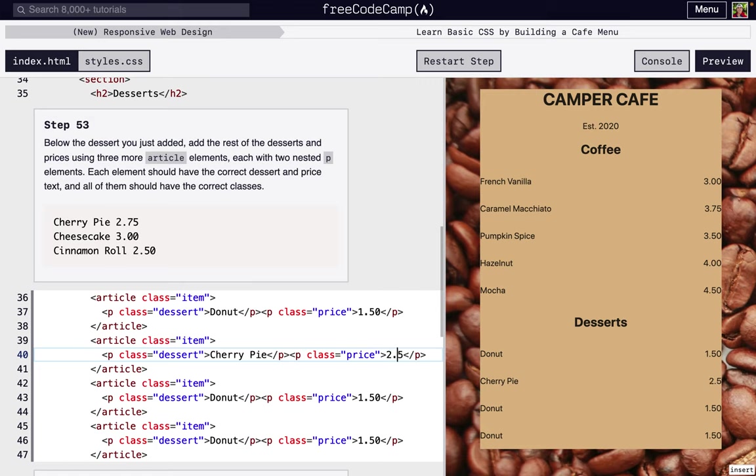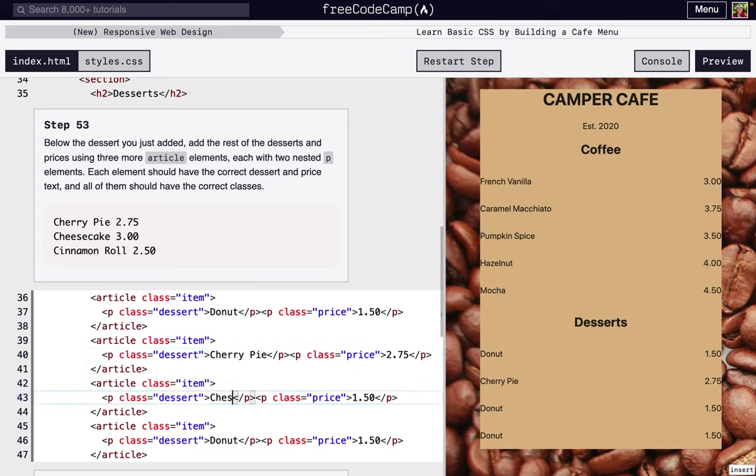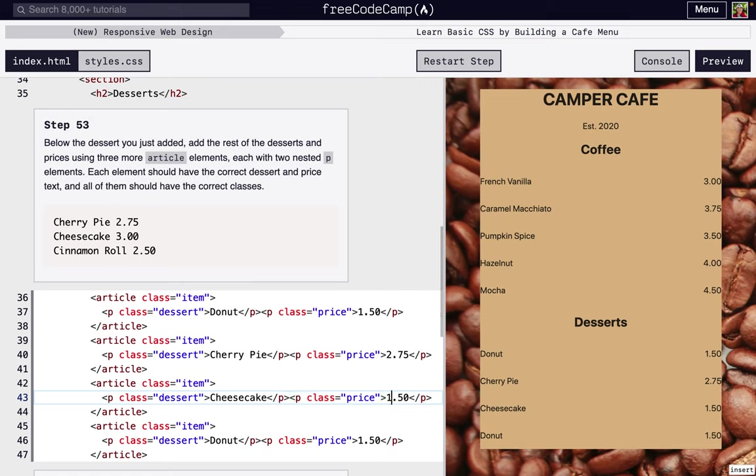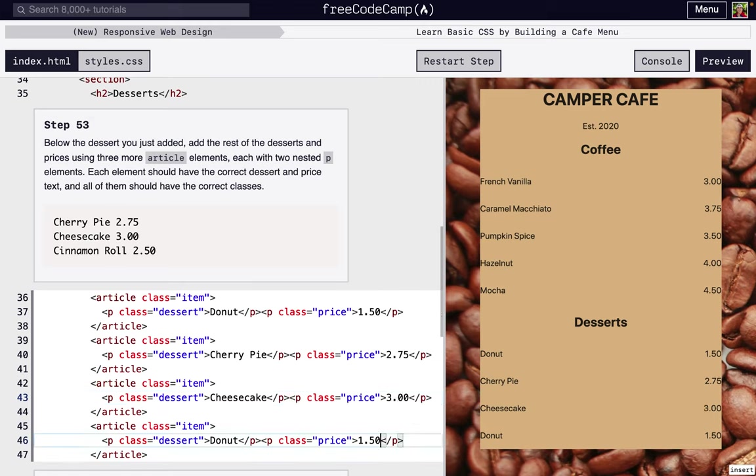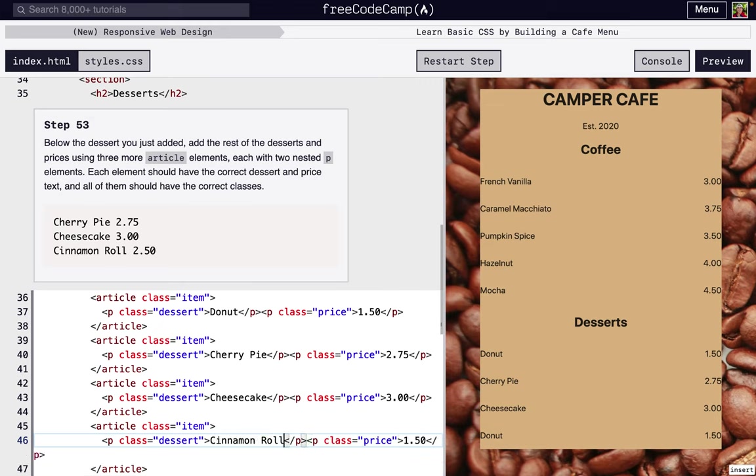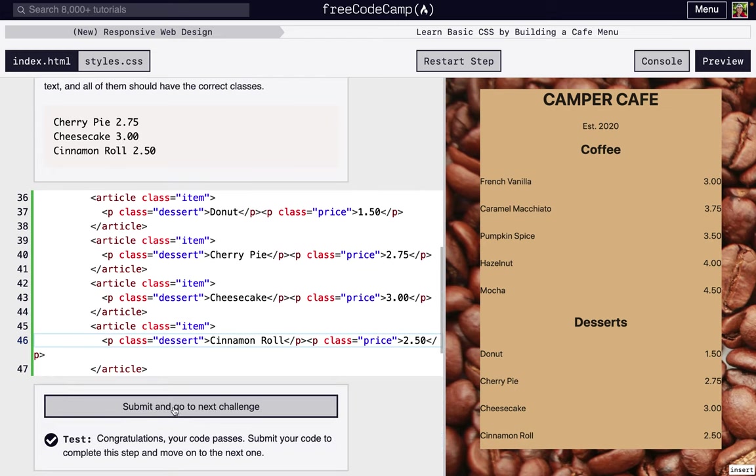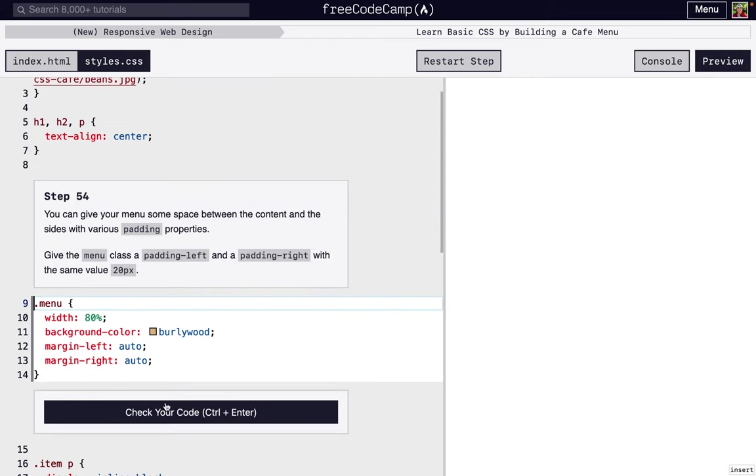And then cheesecake, and it costs $3, and last item, cinnamon roll, $2.50, and we're ready for the next step.